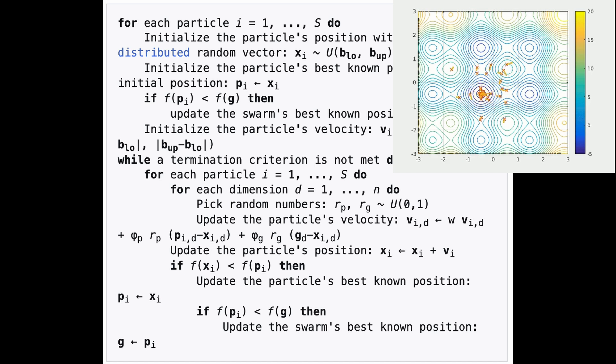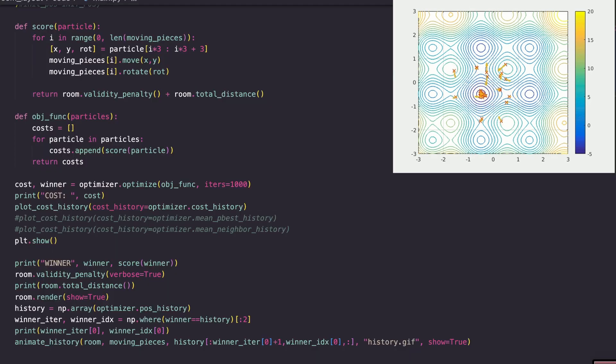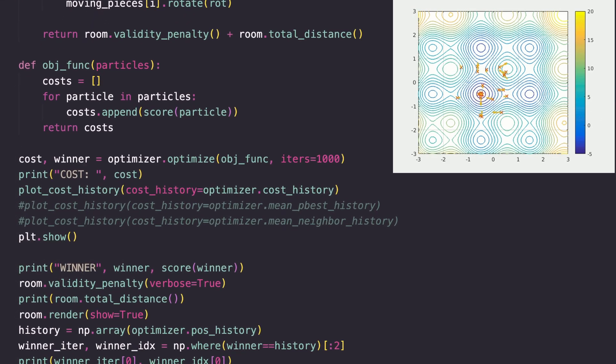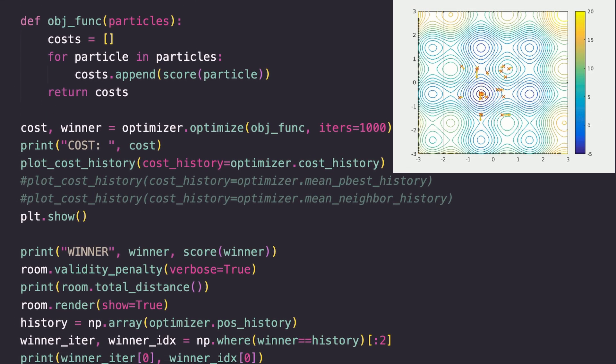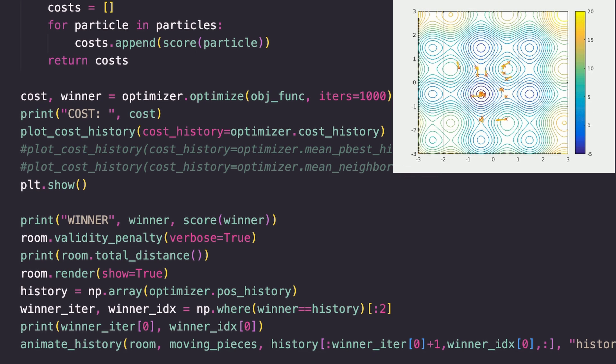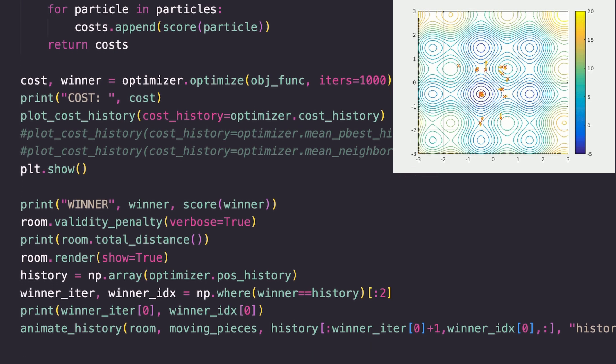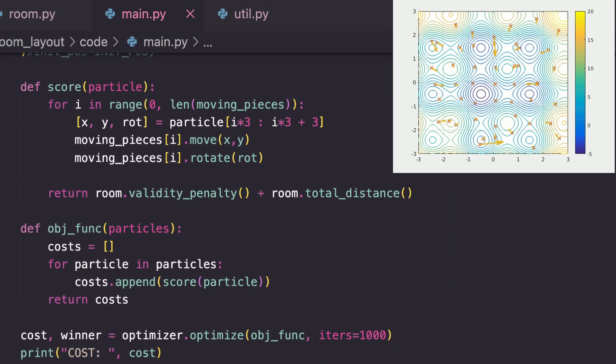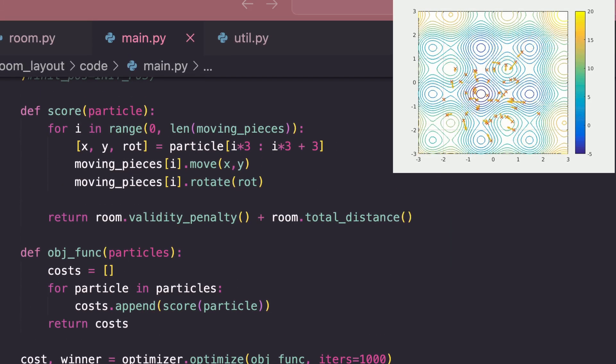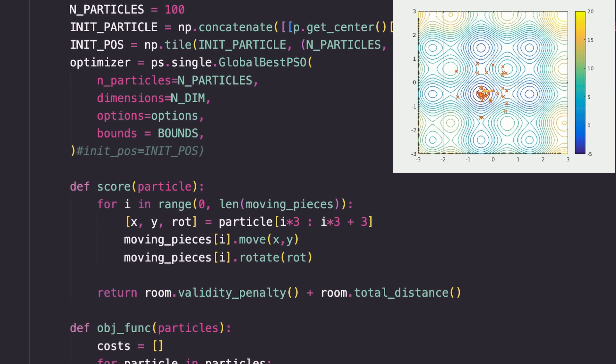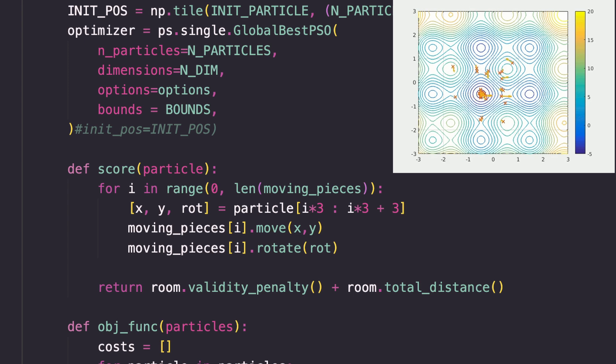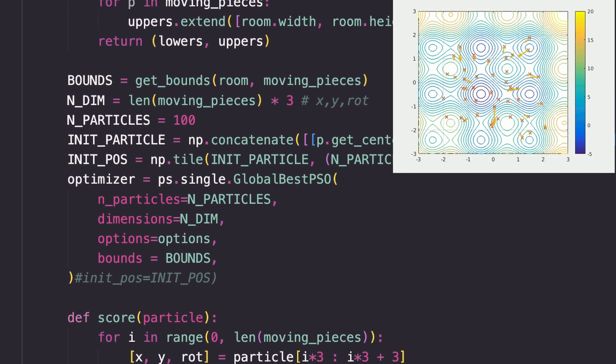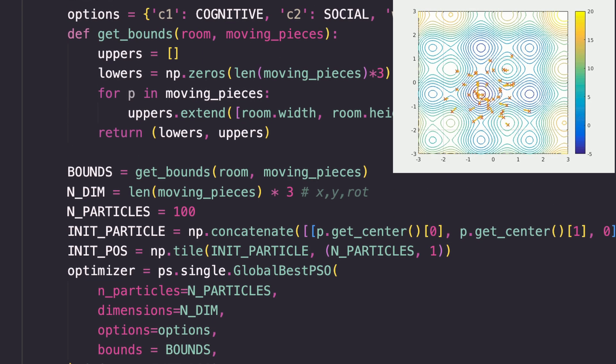Particle swarm optimization is not gradient based, so it doesn't make any guarantees that we'll find a global or even local minimum, but I decided to use it since it seemed to me that the scoring function with all the graph distances and validity penalties wouldn't be easily differentiable. As you'd see if you were paying attention, we'd score a single particle by moving the bed and the desk where it says to and taking the total graph distance of the room plus the validity penalty, both values that we want to minimize. After testing many hyperparameters, I ended up using an inertia of 0.6, cognitive of 0.8, social of 0.5.